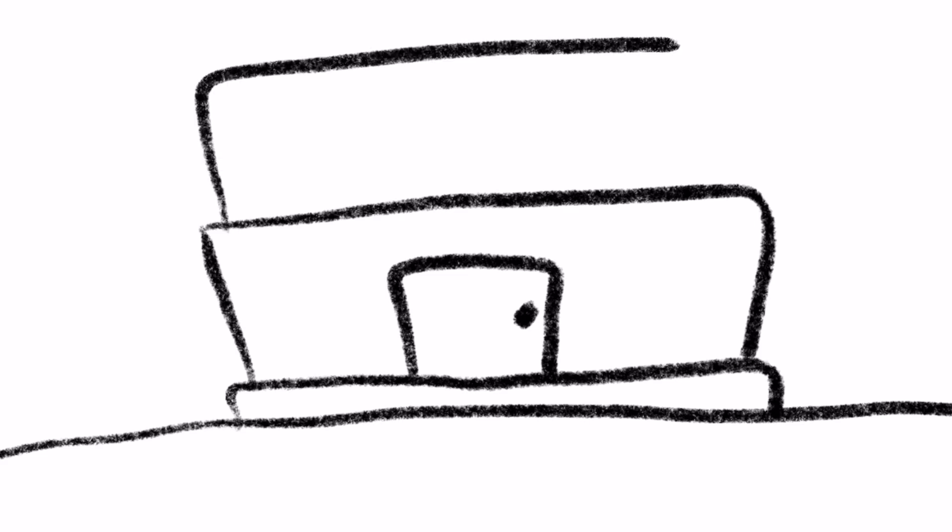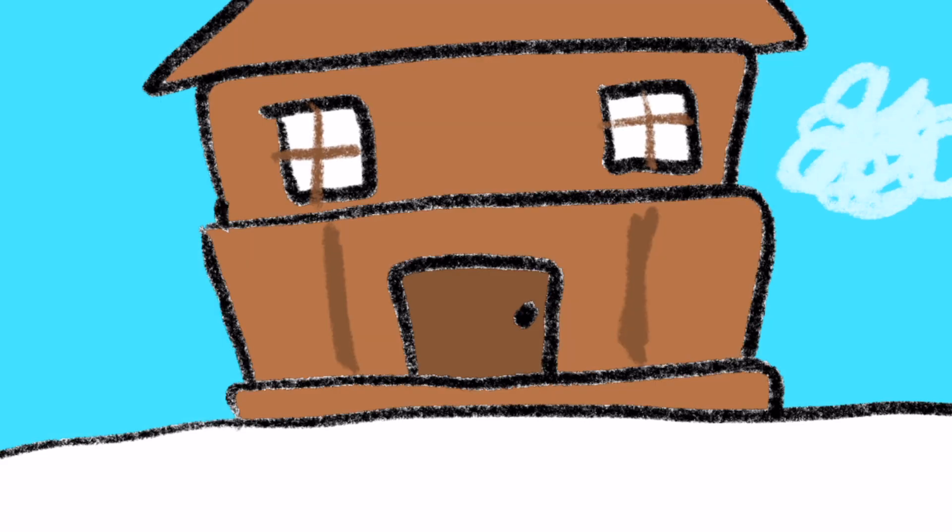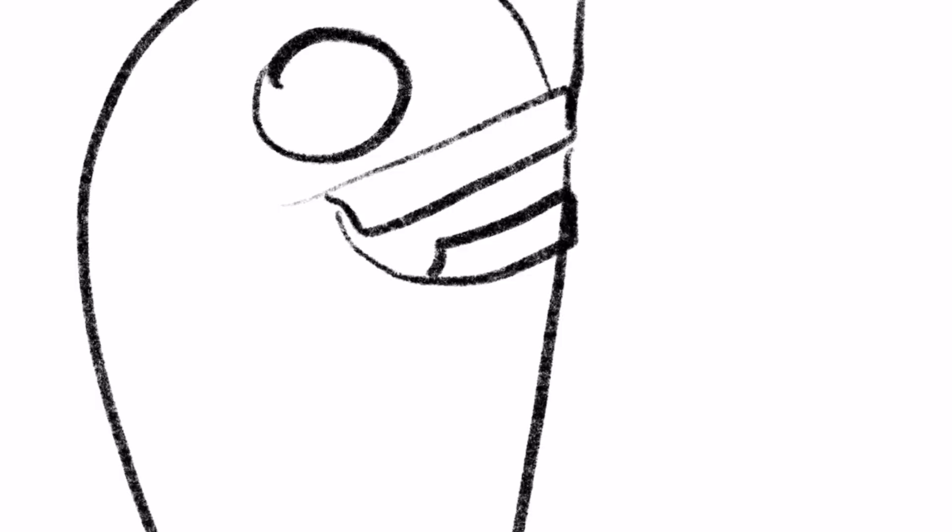Harry had so much chocolate he built a new home made out of chocolate and whenever he wanted chocolate he just munched on the walls.